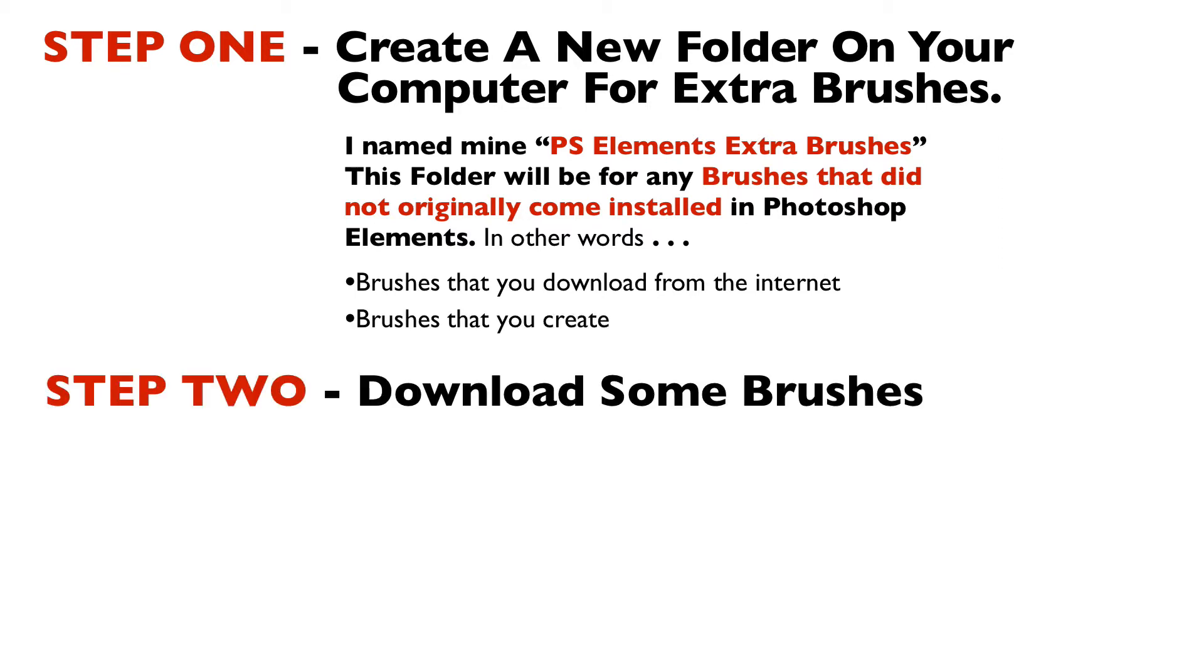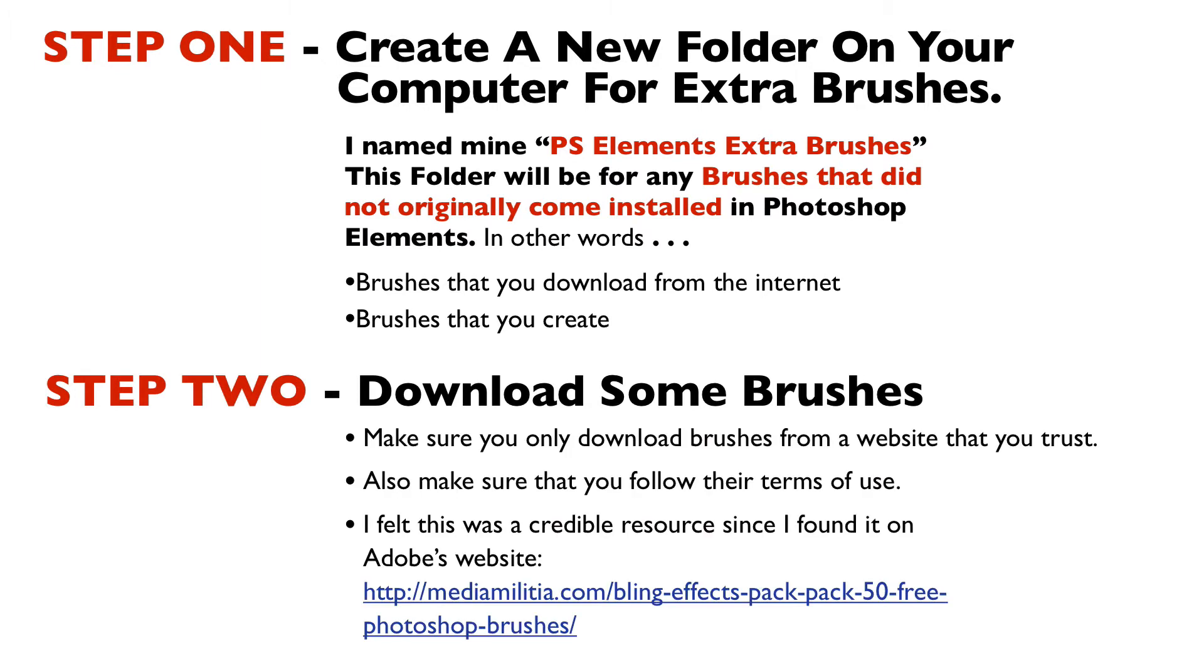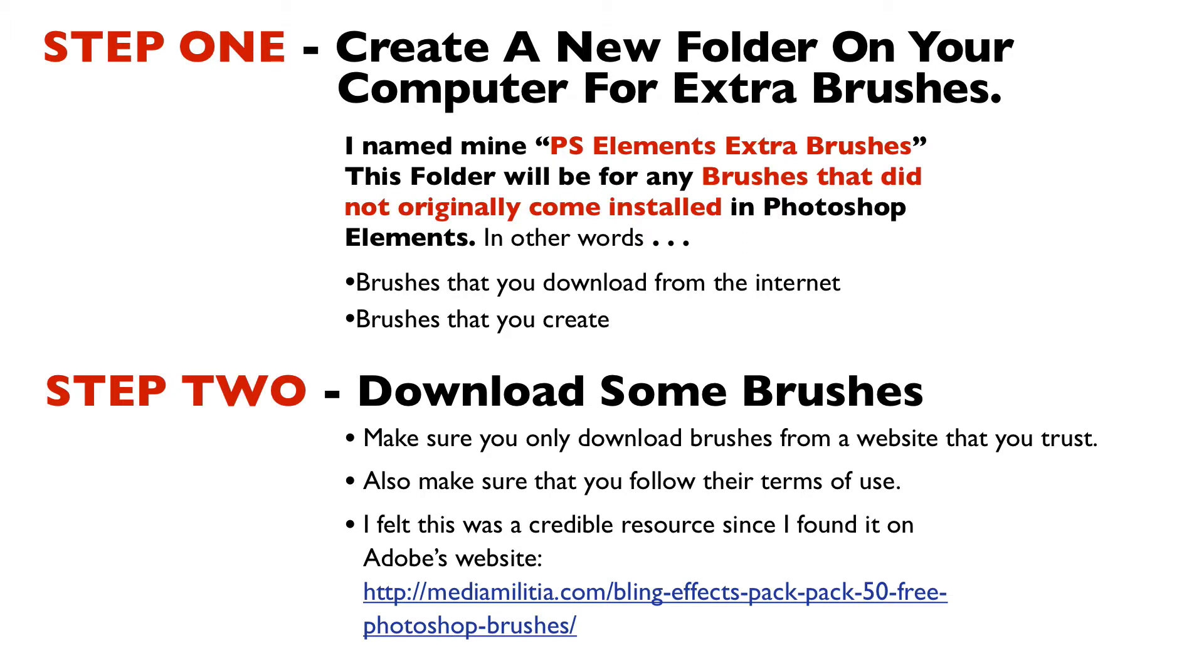Step two is to download some brushes, and this is the same as we saw in part one where you want to make sure that any brushes you download from a website is a website that you trust. And you also want to make sure that you follow their terms of use which are usually described on the same page where you download the brush from. I'll be using this set of 50 free brushes that I found a link to on Adobe's website so I felt pretty safe about using them.